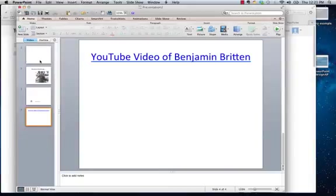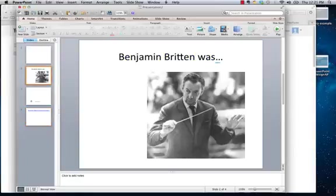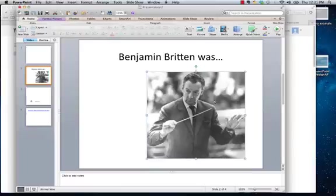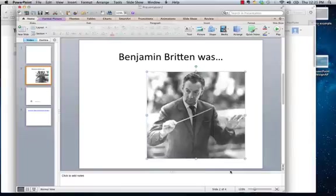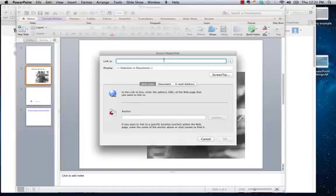Another thing you can do is link an image to a video. So if we go back to this one, you just click on it so you get the edges to look like this. And again, do the two finger tap to right click. Hyperlink. Command V to get it in here. And okay.